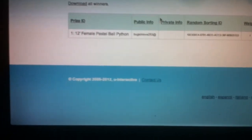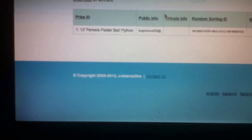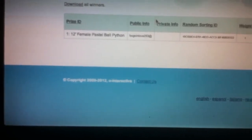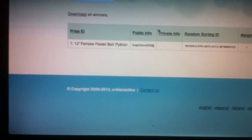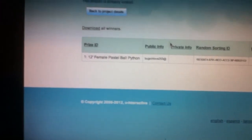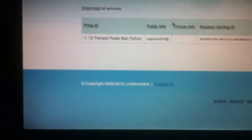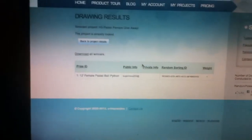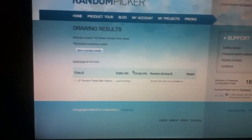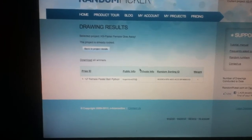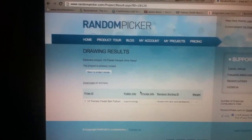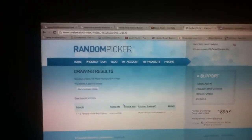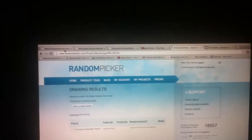I don't know if that's showing up, but Bugs in Love 253 is the winner. Not only did they win the test draw, but they won the final draw as well. So congrats to Bugs in Love 253. You should be receiving an email here shortly and you'll be able to redeem your female pastel courtesy of Herp Herp Hooray.